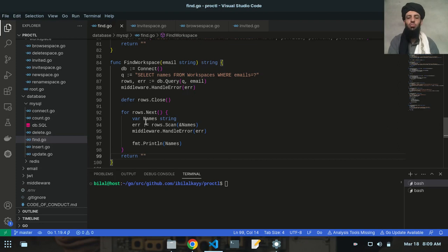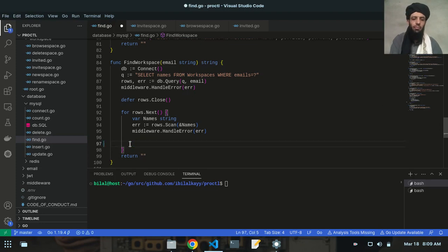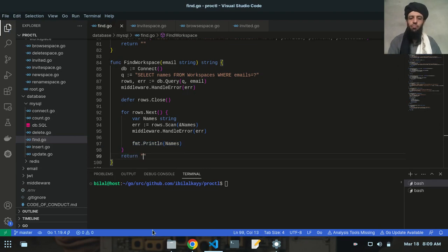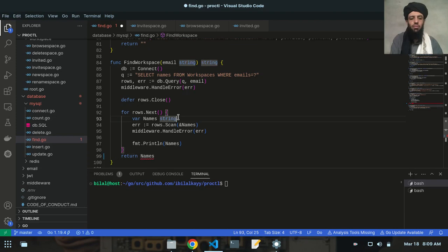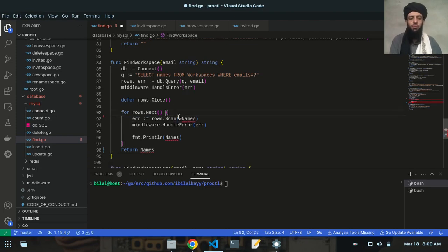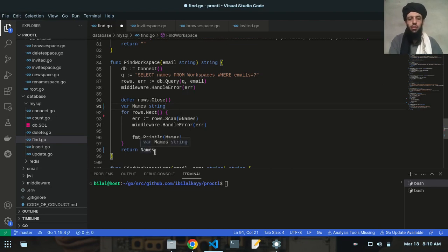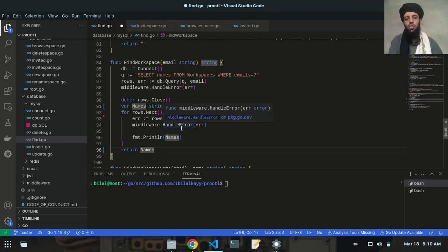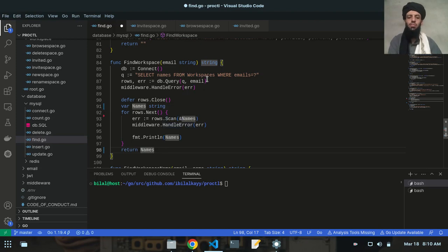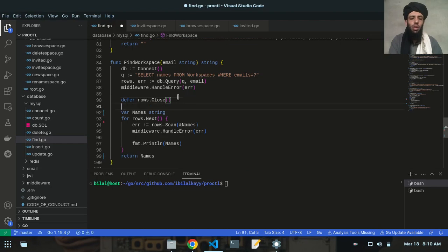So I need to return this value and return all the names that are present in this workspace instead of just one name. If this variable is outside the for loop, then only one name will be printed and returned. I want to return all the names present in this workspace instead of just returning one value.